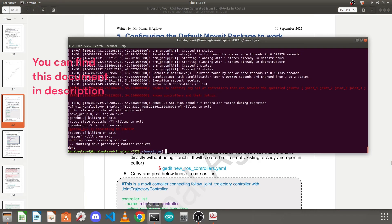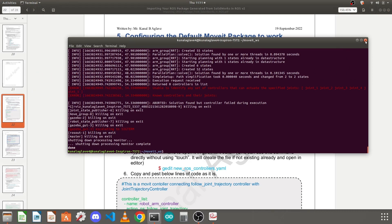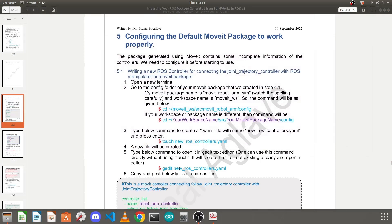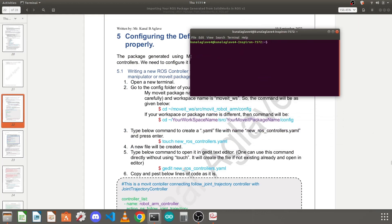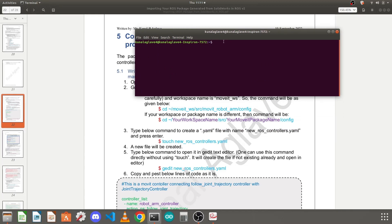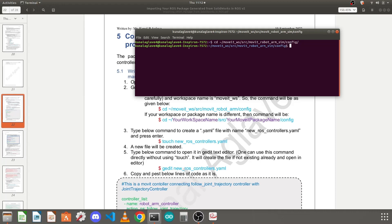First, open a terminal. I will open a new terminal and place it side by side so you can track what I am doing with the document. Go to your MoveIt workspace — you can directly go to the config folder of your MoveIt package. Type your workspace name; my workspace name is moveit_workspace, then the src folder, slash your MoveIt package name. My package name starts with moveit_robot_arm_sim. Navigate into the config folder and press Enter.